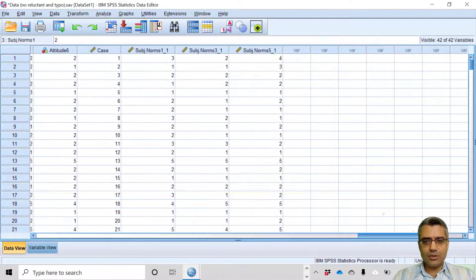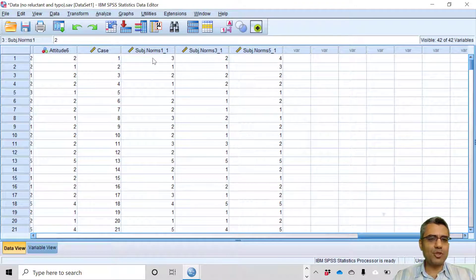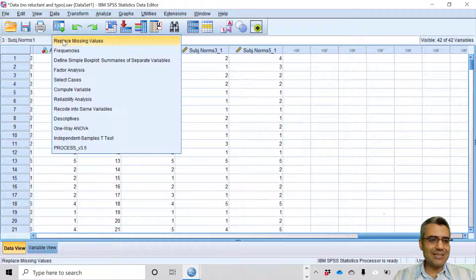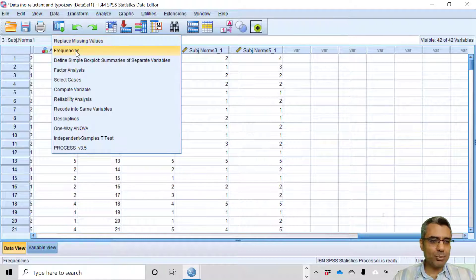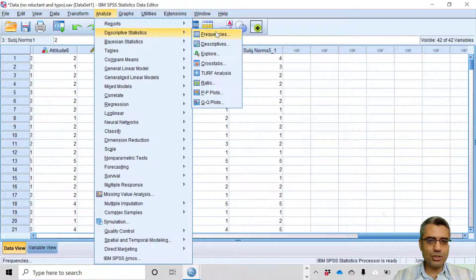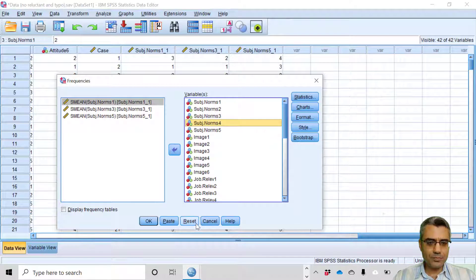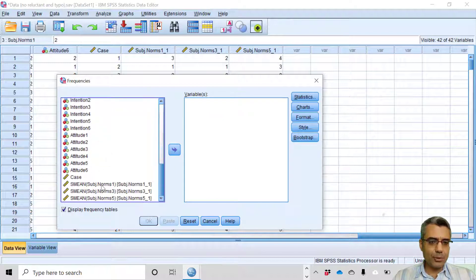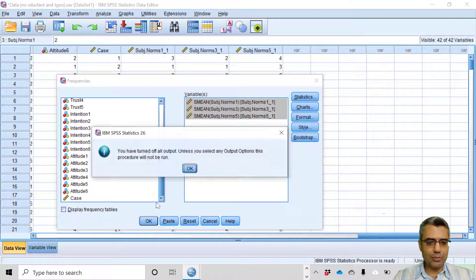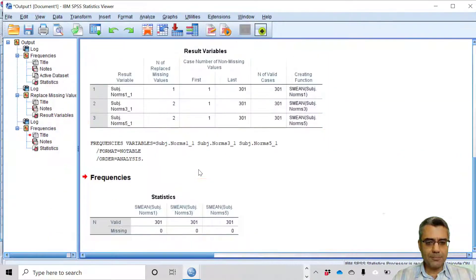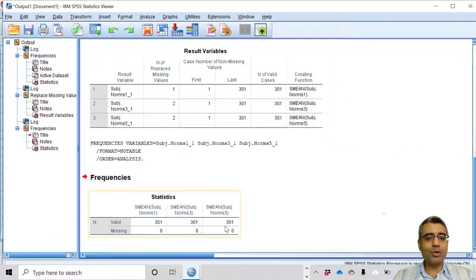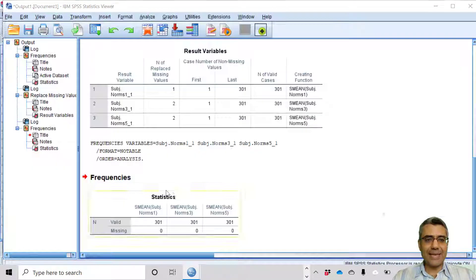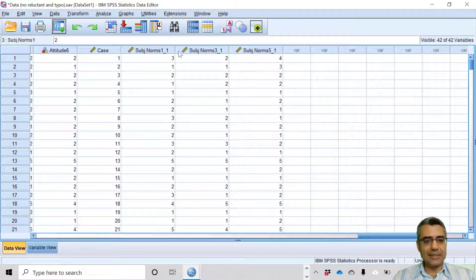There are three new variables and these three new variables are the same subjective norm one, three, and five but without missing cases. I can prove this to you. I go to Analyze, Descriptive, Frequencies and now there are three new variables. I move them to the right side, remove the tick and hit OK. There's no more missing data. So this is the way we can handle missing cases in SPSS.